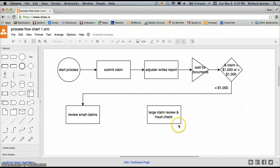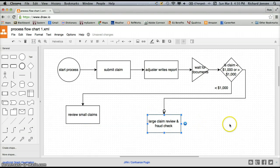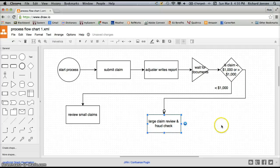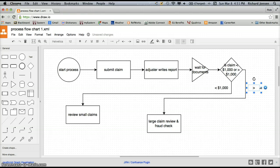Now we need to link the large claim to the large claim review and fraud check box. We'll do that the same way, taking it off a different point on our diamond and dragging it over. It connects to our large claim review. The lines were overlapping, so I'm going to drag the large claim review box down a bit to separate the lines and make things clearer. We also need to label our greater than $1,000 claim, so I'll take the text, drag it over, and make it greater than $1,000. We'll stretch the text box out and now we have that option.